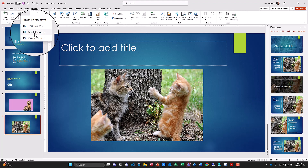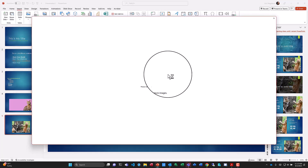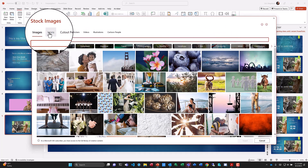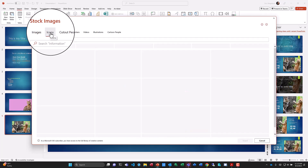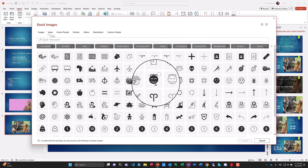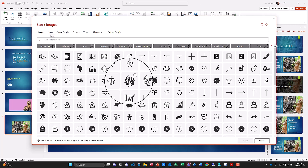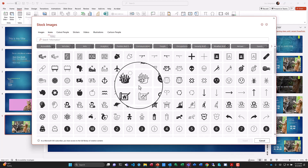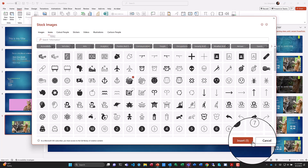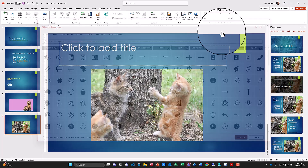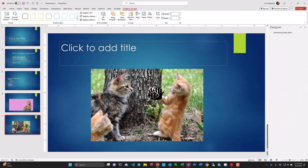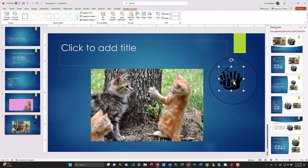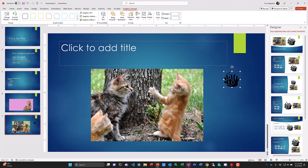I can also insert pictures outside of a content area — just go to Insert, Pictures, and choose the source. This time let's do Stock Images and select Icons. I'll find an icon I want to use, select it, and insert it. There's the icon — I can now move it around, change its color, and adjust it to suit my presentation.